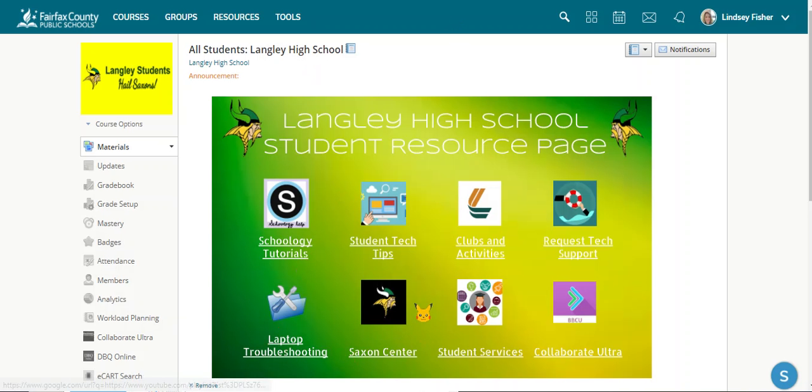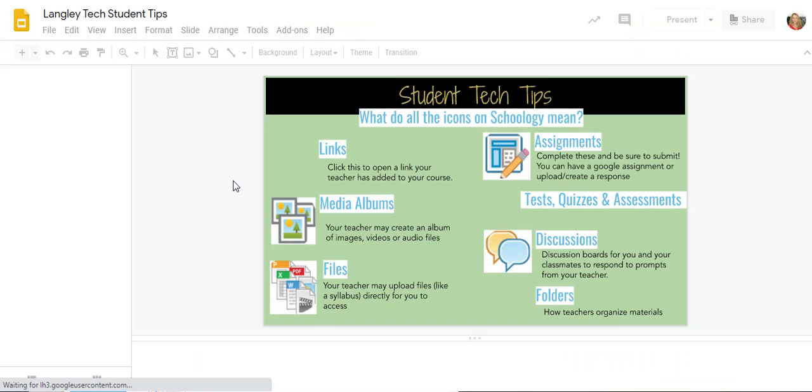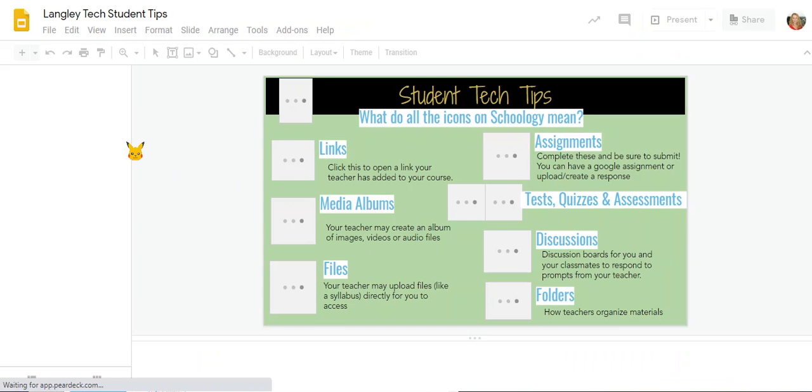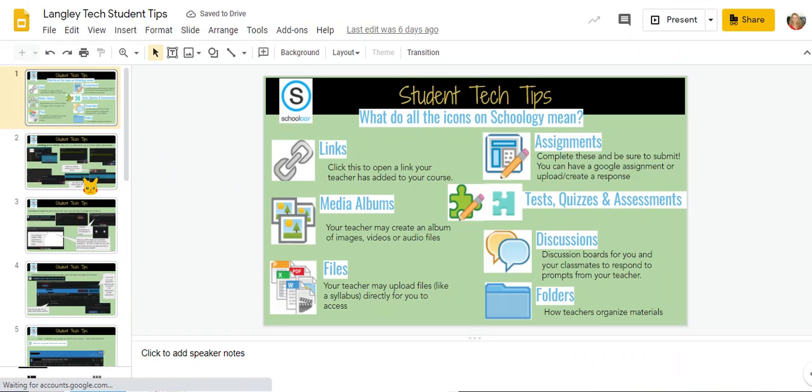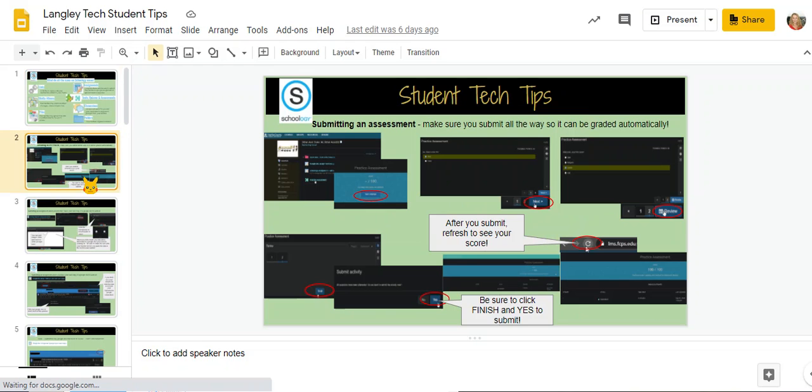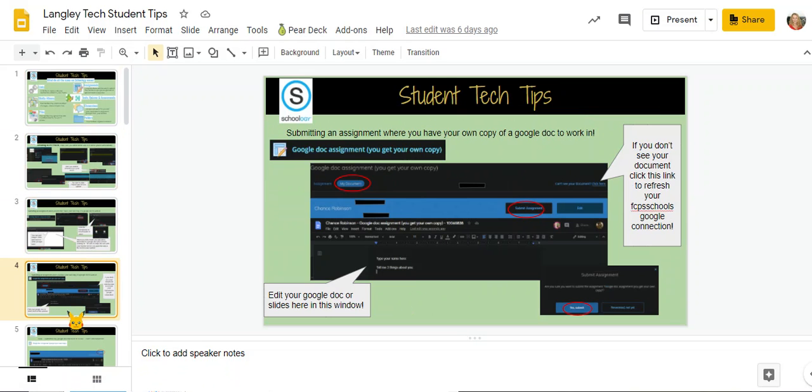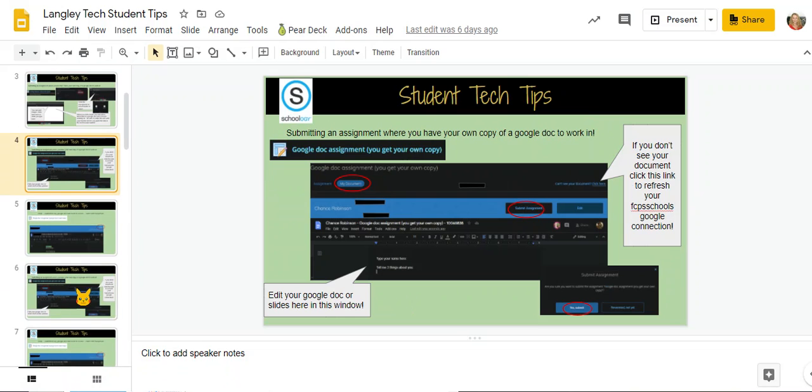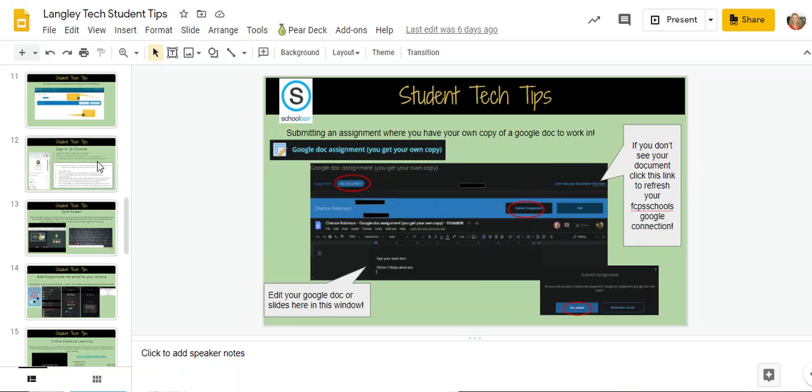Finally, you can also go into Student Tech Tips. In Student Tech Tips, we have a huge variety of different things that may help you to do specific tasks in Schoology. They're also shown from a student point of view, so submitting an assessment, submitting assignments. We've got all kinds of stuff in here that can help you.